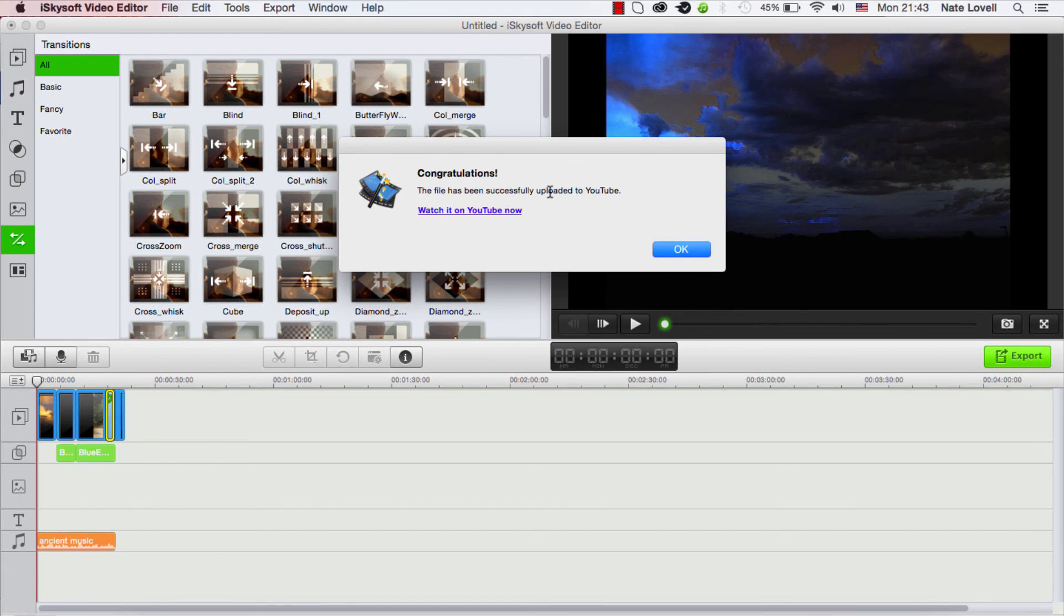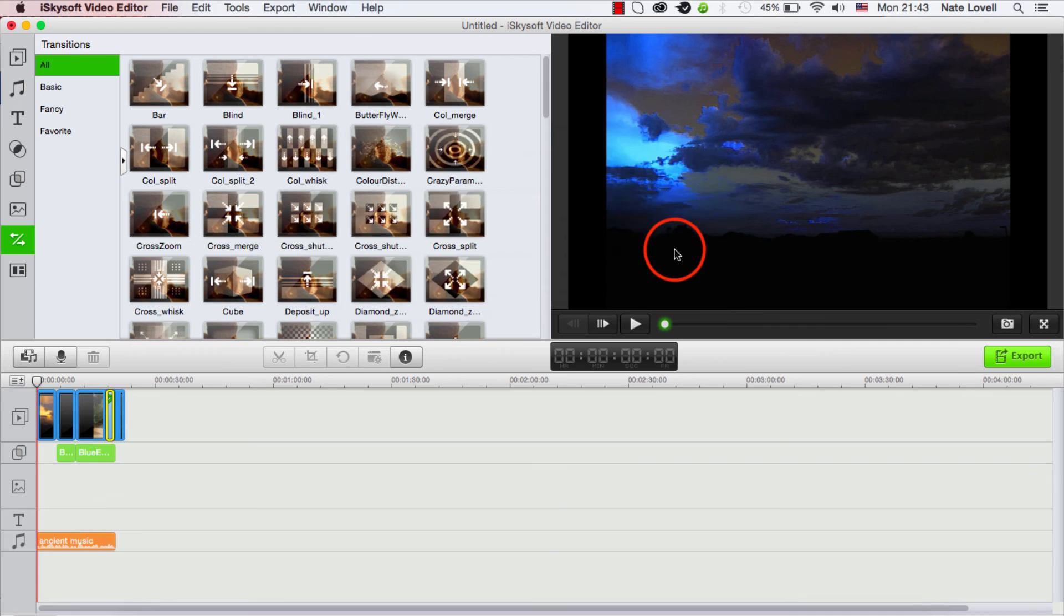And once it's exported it will open up the output folder and it will also tell us when it's been uploaded. So it actually exports and uploads at the same time. And that's as simple as it is - that's how you make a YouTube video with pictures and music using iSkySoft video editor.